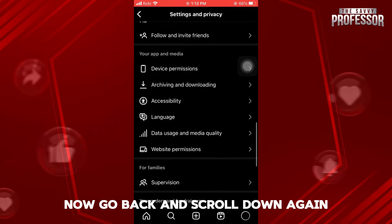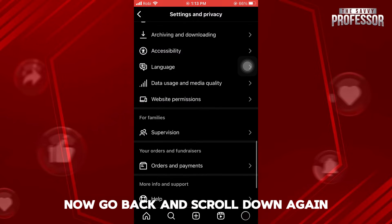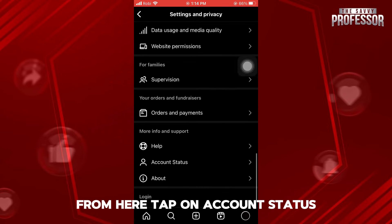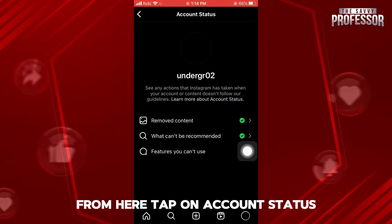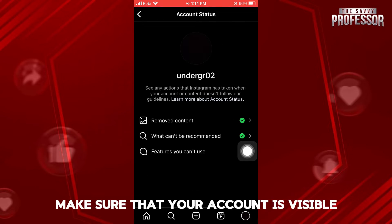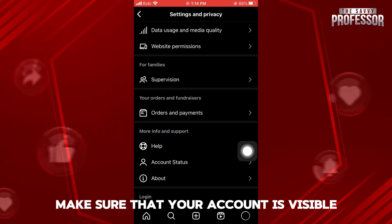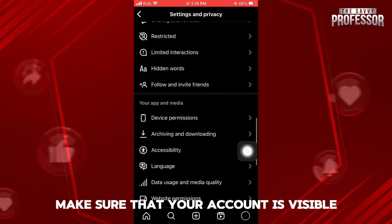Now go back and scroll down again. From here, tap on Account Status. Make sure that your account is visible.